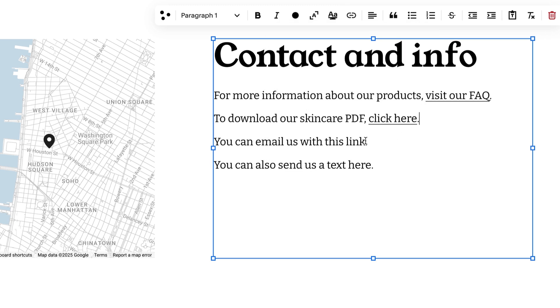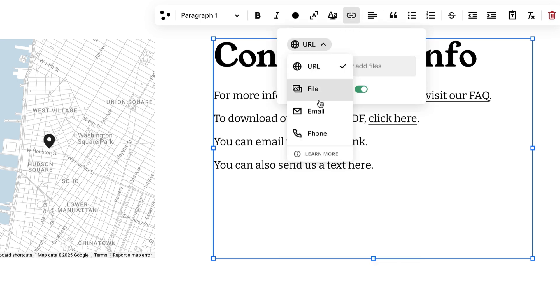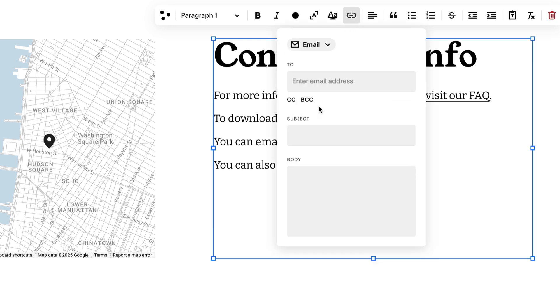To link to an email address, select Email in the dropdown. Enter the email address and complete the other fields as necessary.